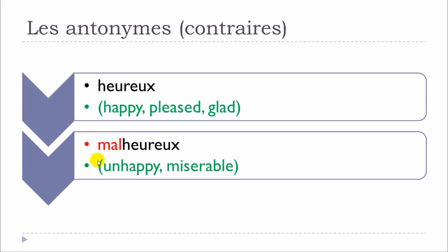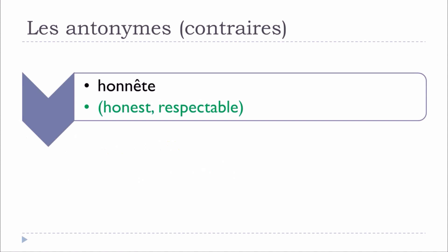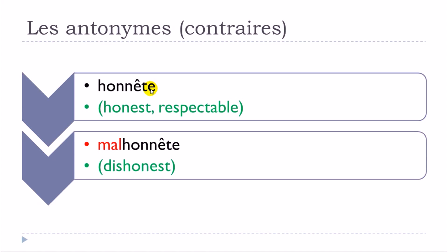Second example: honnête. And then exactly the same rule, so malhonnête. Honnête becomes malhonnête.